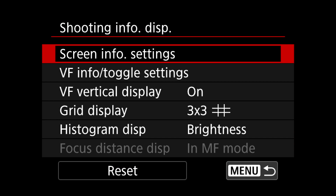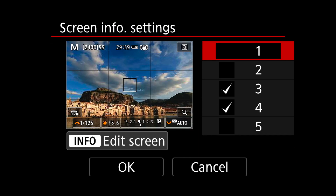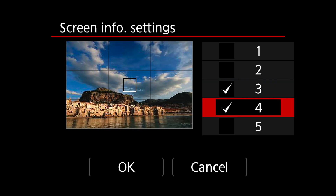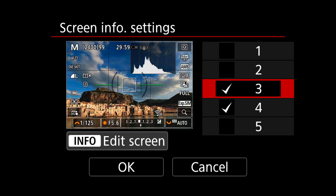For shooting info display, I switch off everything except two views: one where I have all the information — histogram and everything — and one where there's nothing. I can switch between these two. Nothing is what I like when I'm shooting, and if I need to check something I switch to the view that shows me everything.